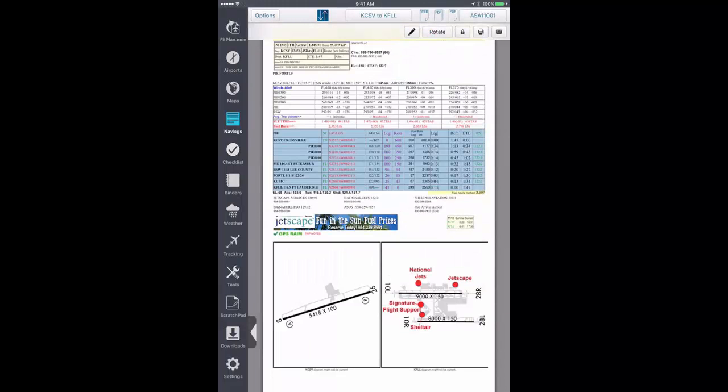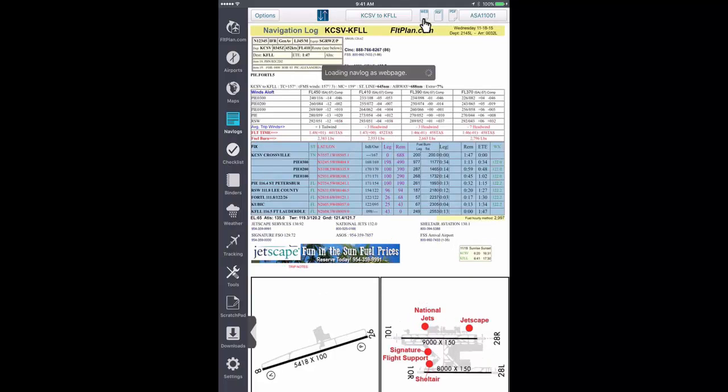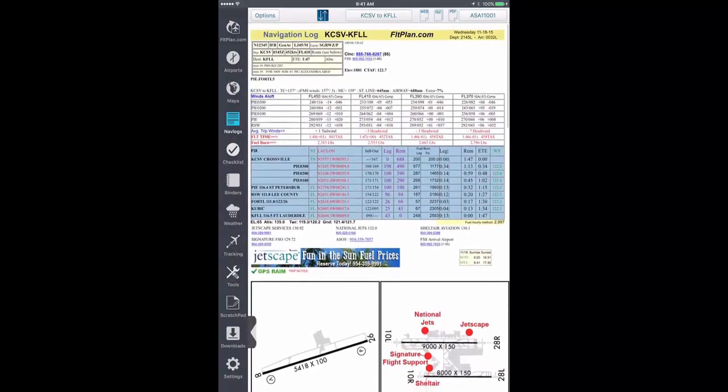Once the navlog is displayed, you can tap the Web button or either PDF button to choose how you wish to view your navlog.